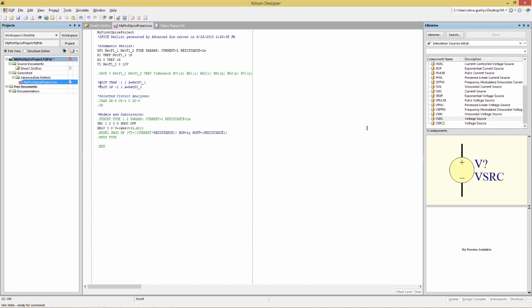The plot tran and plot OP lines shown here are Altium designer specific for the displayed results. So that indicates how the plots will be generated. Selected circuit analysis, that's the configured simulation commands. And in this case, the .OP specifies an operating point command, which will be executed. And then there's also the .option command that will give you some, obviously, options.